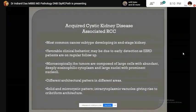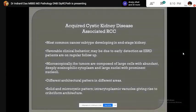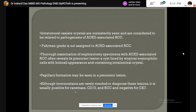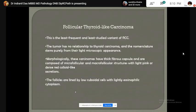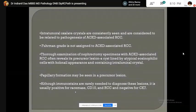Acquired cystic kidney disease-associated RCC develops in patients with end-stage renal disease. Microscopically, they show a solid, tubuliform, or microcystic pattern, composed of large cells with abundant eosinophilic cytoplasm and large nuclei with prominent nucleoli. Intratumoral oxalate crystals are a very characteristic finding. They are positive for CD10 and AMACR, and CK7 is negative.